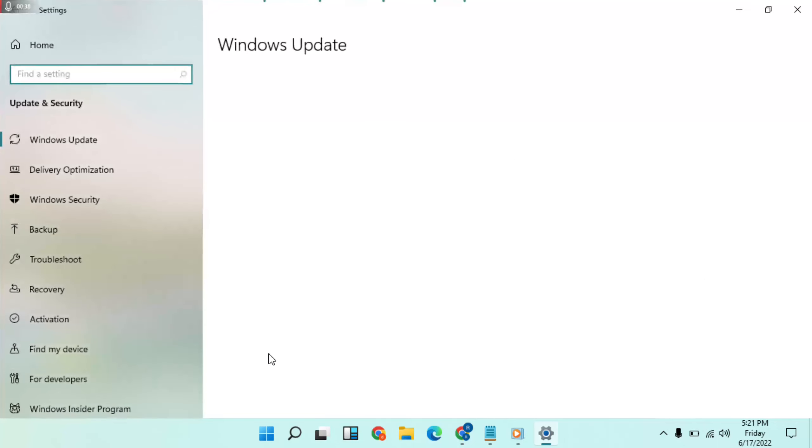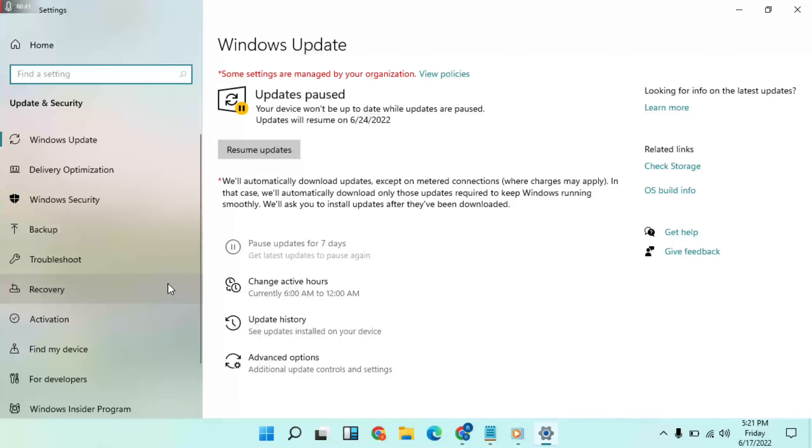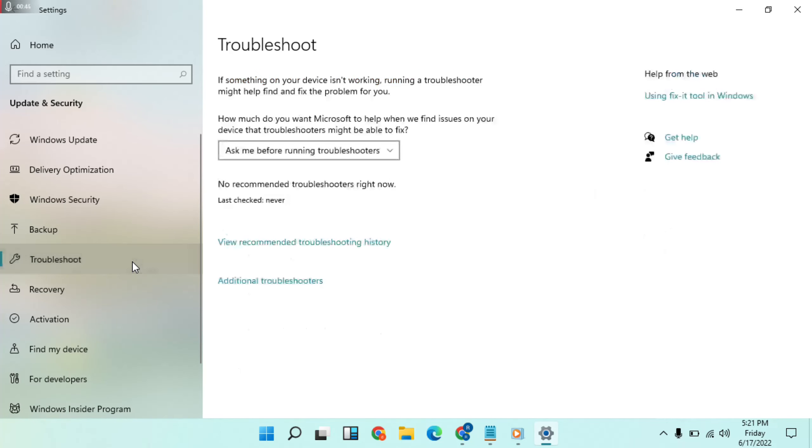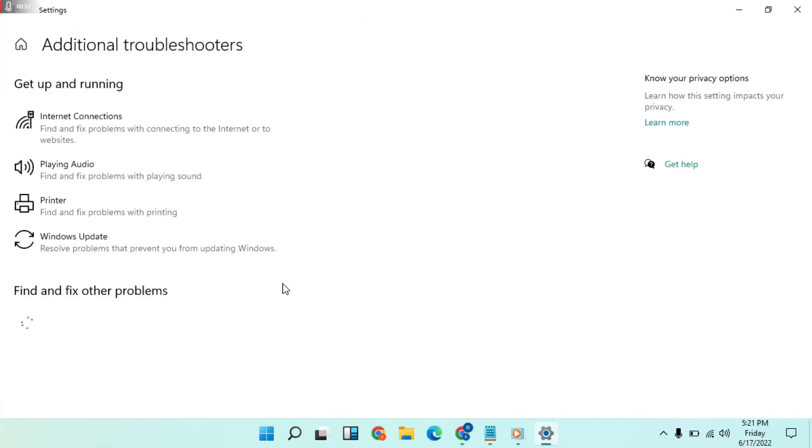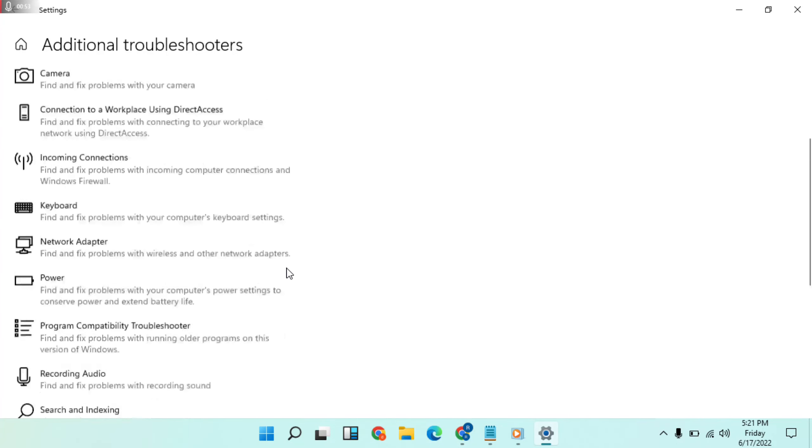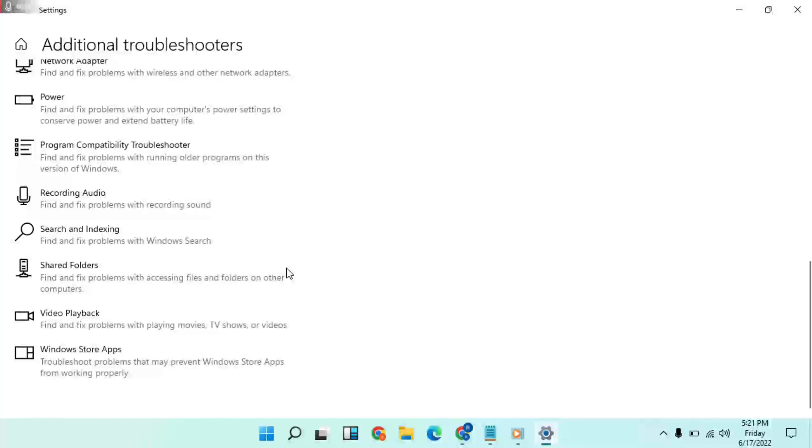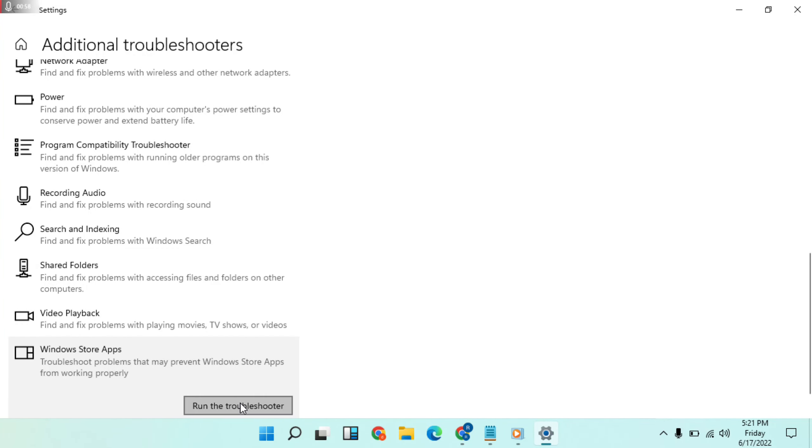Go to Troubleshooter, then Additional troubleshooter. Scroll down to Windows Store Apps and run the troubleshooter.